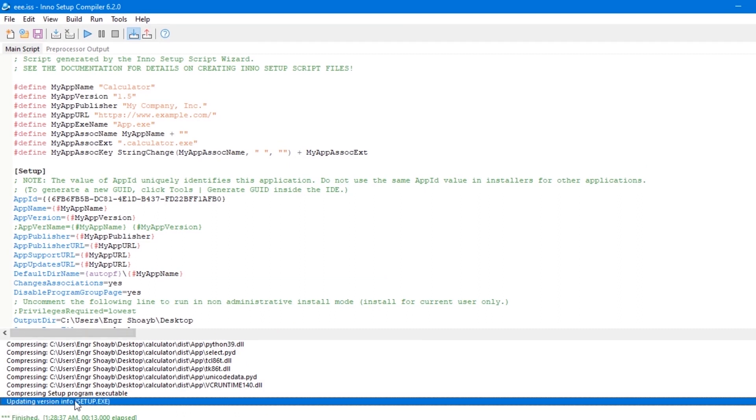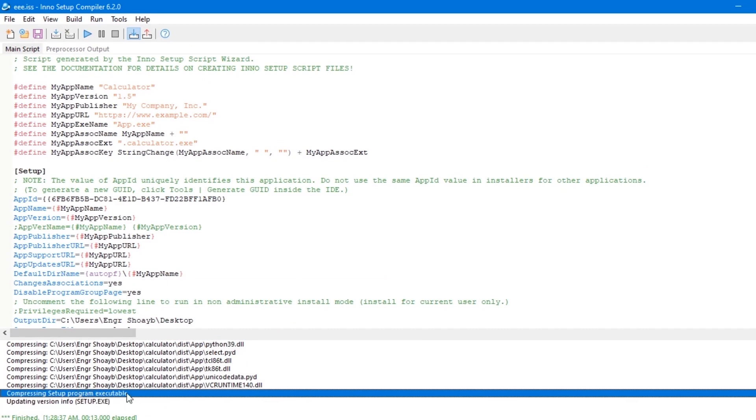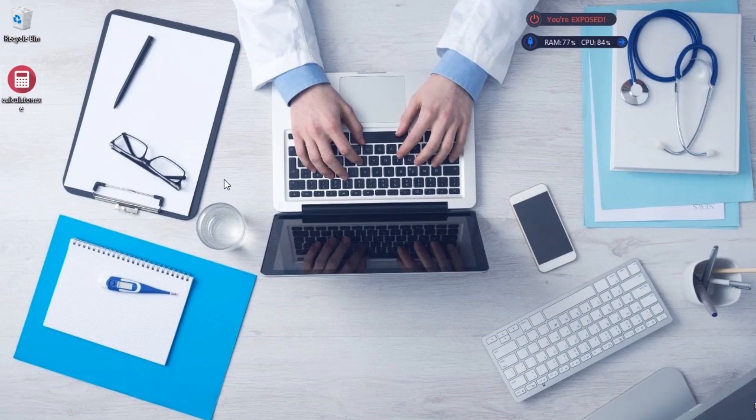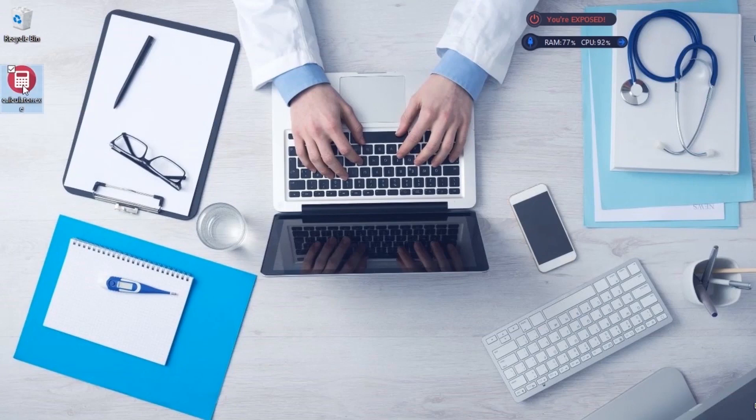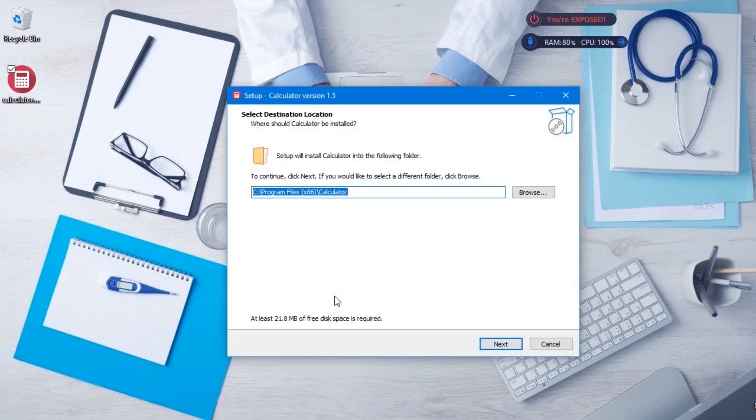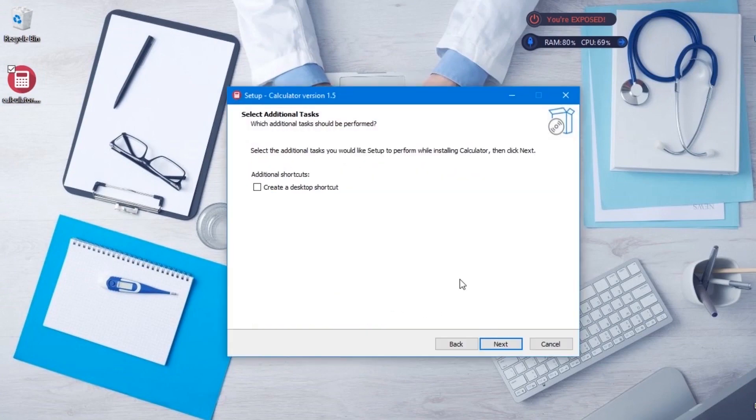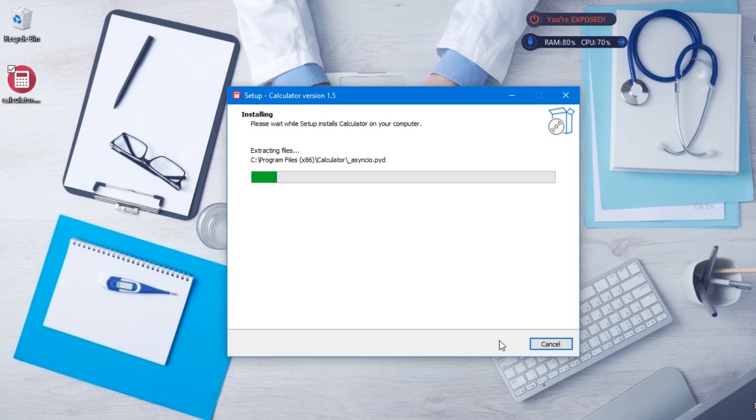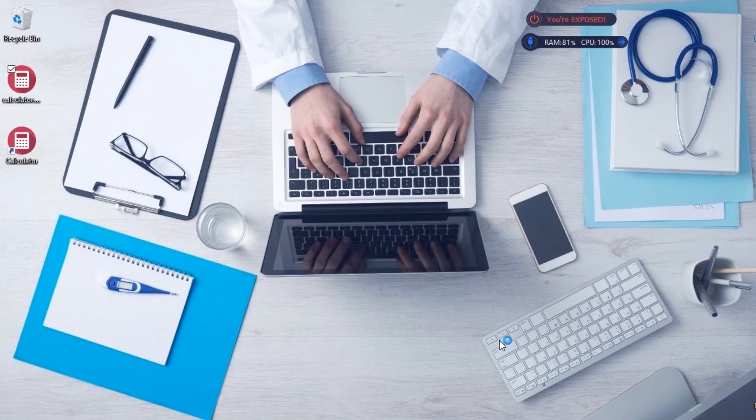We are done creating our exe file for our software Calculator and it's saved on our desktop computer. Let's execute and see if it works. It works! This is awesome, right? Well, this wraps up our tutorial for creating executable software with Python and PyInstaller package. Thanks for watching and take care.